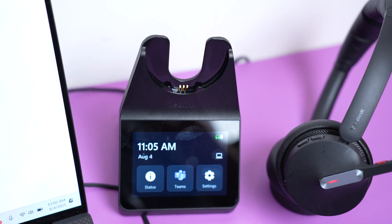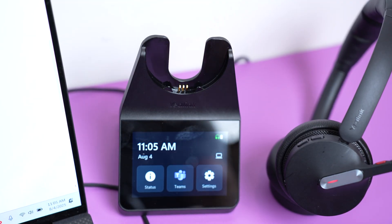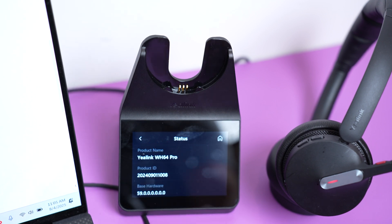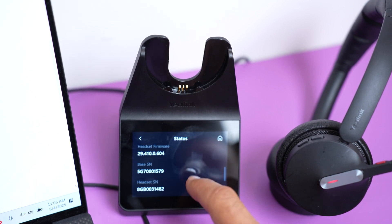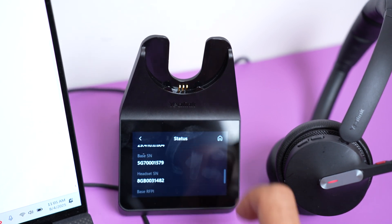There are large buttons that can be pressed. You have the status button. This will show you basic information about the headset.